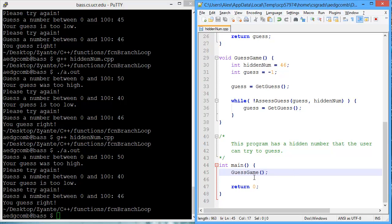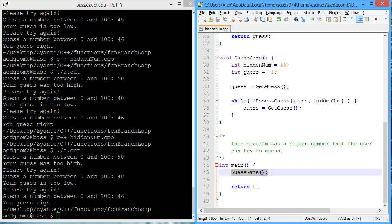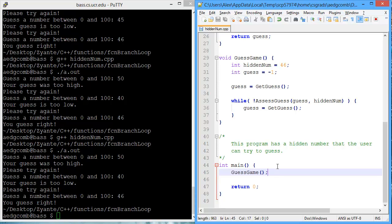So now our main is simply two statements. The function, guessGame, and return zero. So inside of main, we can add a little bit more functionality.